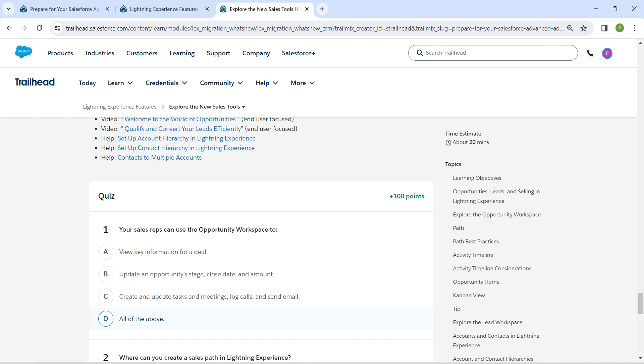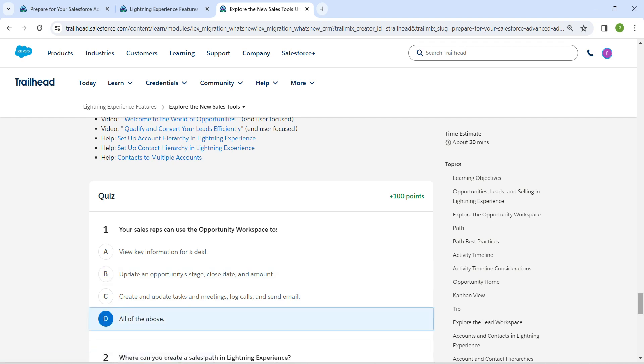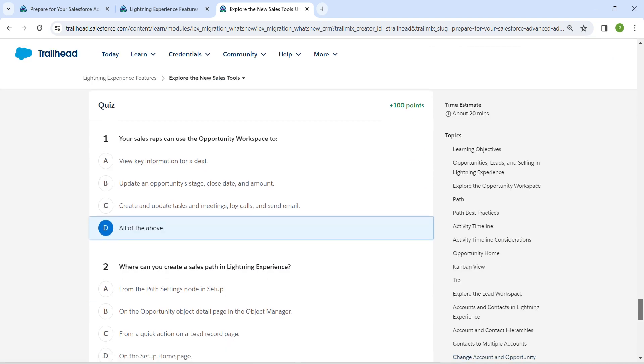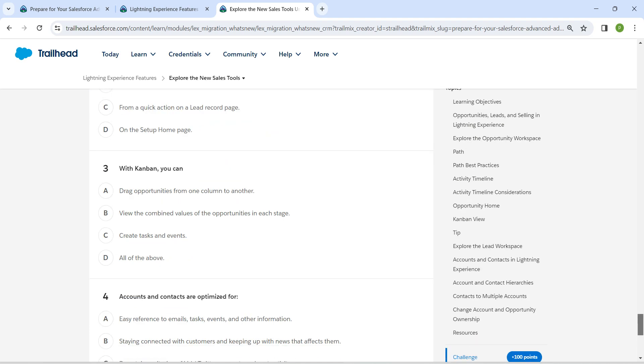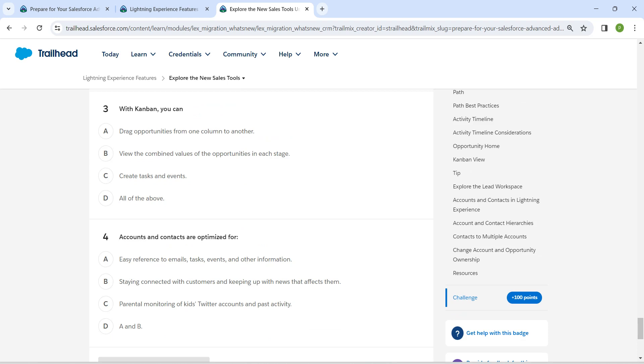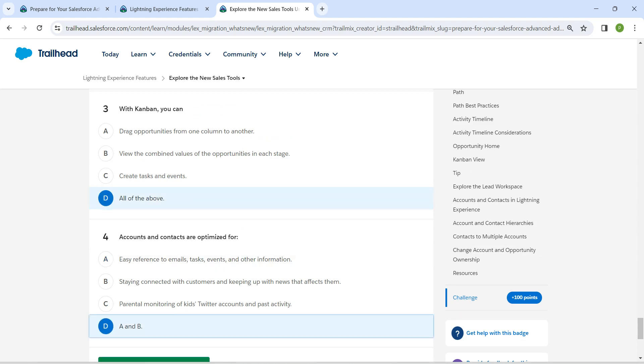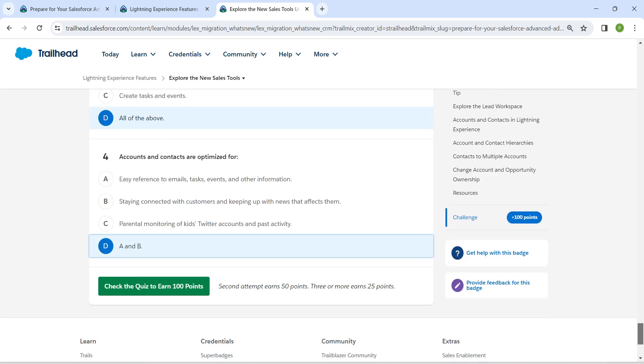All of the above would be the answer for our first quiz, followed by from the path settings, note in setup, followed by all of the above for both 3 and 4. So let's check the quiz now.